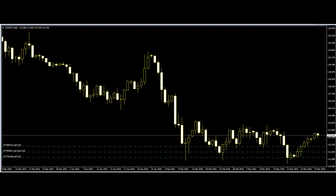In every major market, no trade can take place unless there is at least one institution willing to take the buy side and another the sell side. Institutions dominate all major markets. Individual traders are simply not big enough to have any effect.